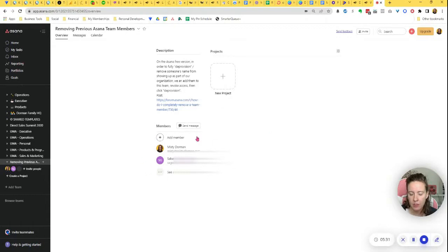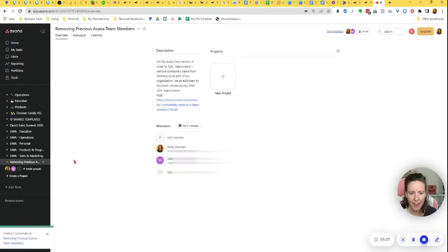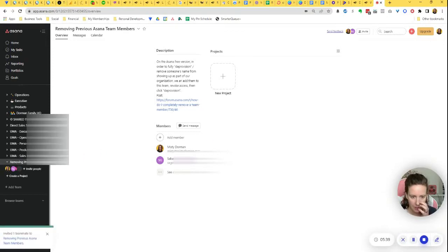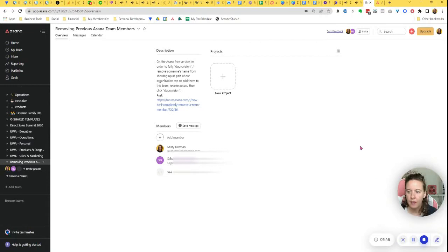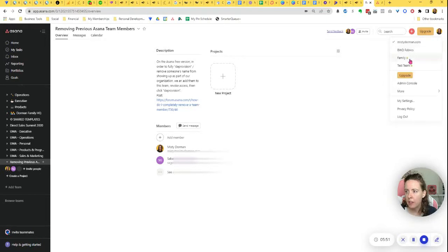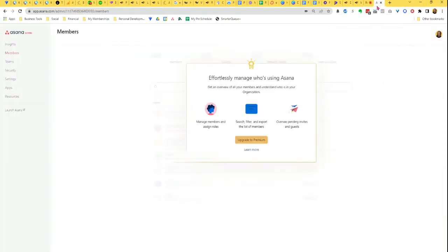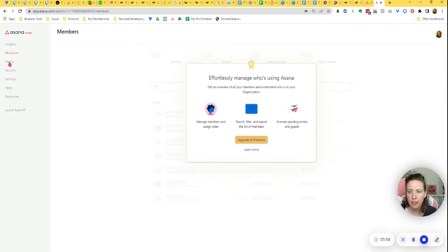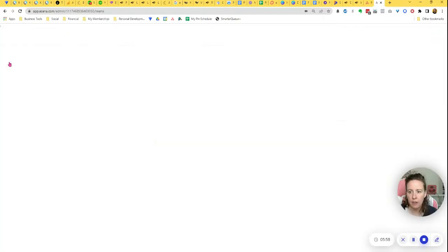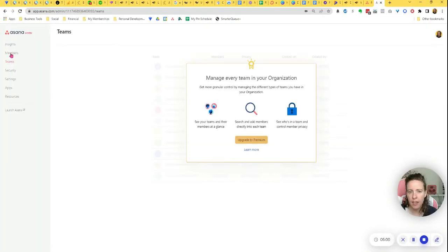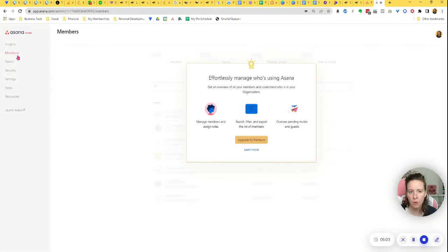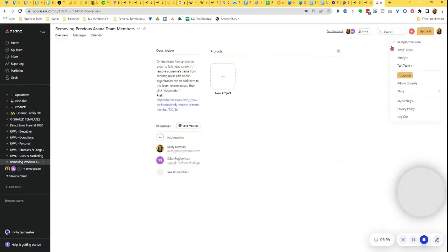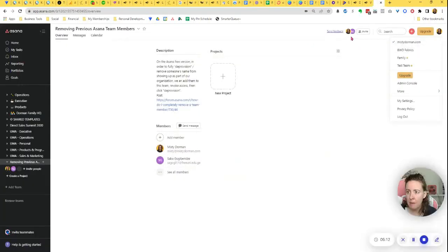Now this person is on my team and now I'm going to deprovision them. Okay. So I want to go in and remove this person from my team. So I want to show you that it is actually locked out. If I go up here and go into the admin console, the members area and teams area, it's asking me to upgrade to premium in order to manage my members and my teams. So that's what we're working around right now, the fact that we can't do that.